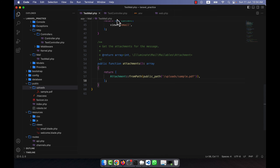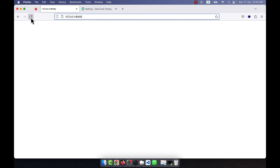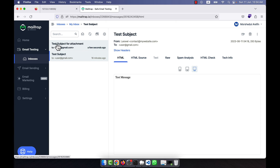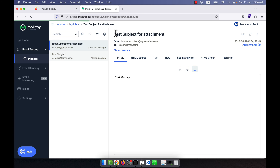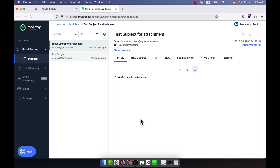In the test controller I added the subject 'Test Subject for Attachment'. Now I refresh the page and a new email arrives. You can see the email titled 'Test Subject for Attachment' with the body message. In the attachment section there is one file — the sample.pdf. Clicking it downloads the 16 KB file to your PC. I hope you understood how to send email with an attachment in Laravel.